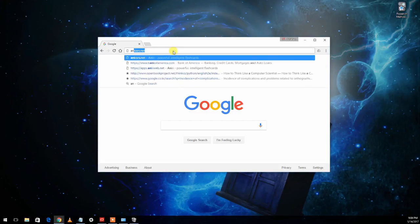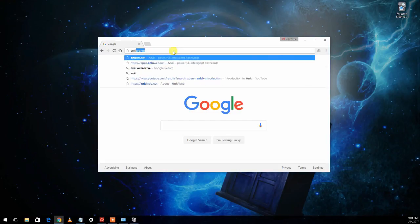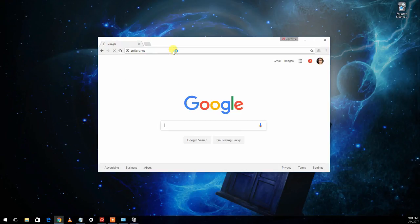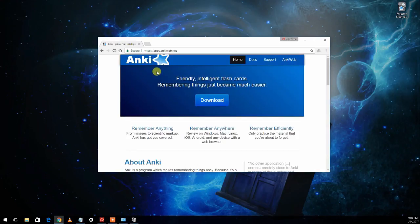The first step is to go to AnkiSRS.net and unless they've changed the design since making this video, there should be a big blue download button right in the middle.